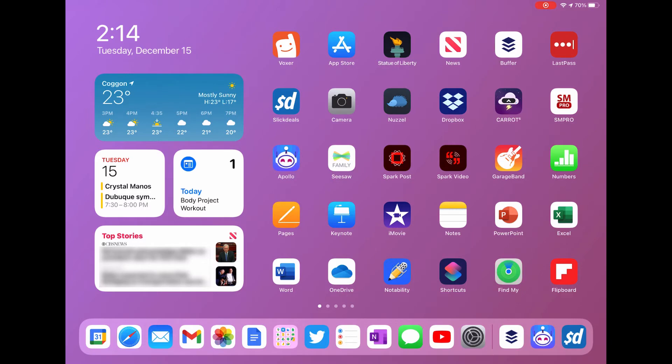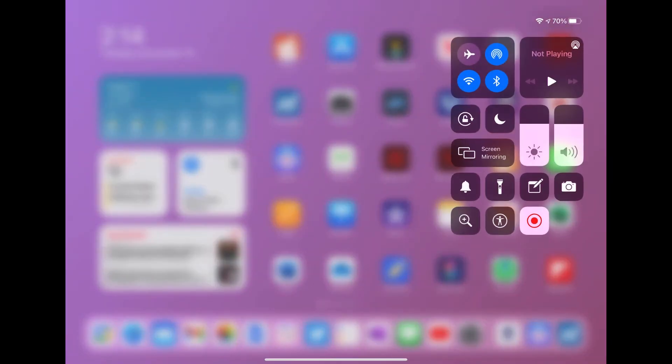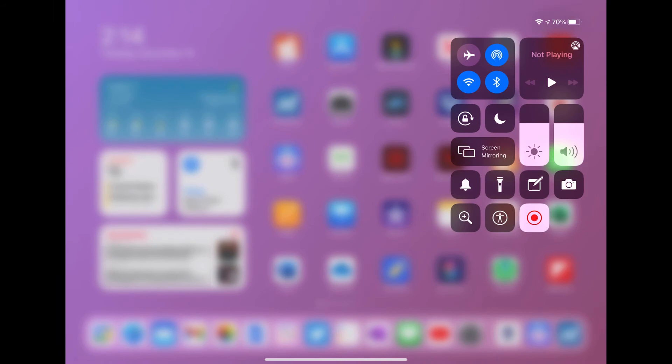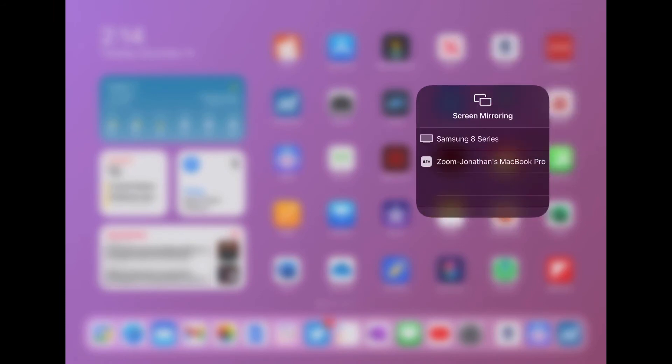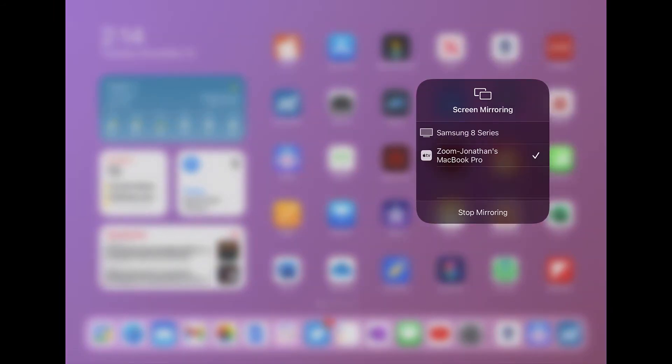To stop sharing, simply go back to control center on your iPad, swipe down from the top right hand corner, select screen mirroring and then you can hit stop mirroring or use the stop share button inside of zoom to stop your screen share.